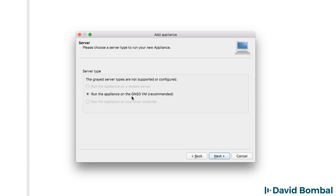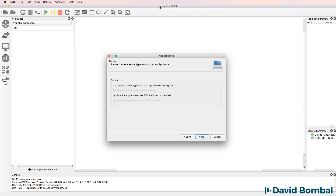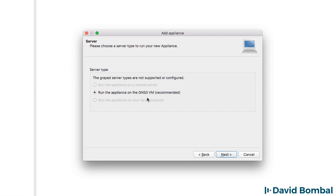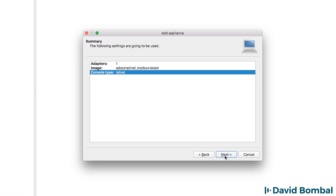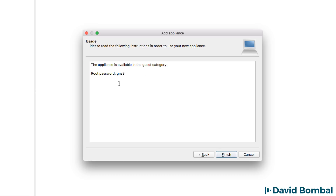This appliance should run on the GNS3 VM. Any appliance that you download should be run on the GNS3 VM. If you don't have the GNS3 VM integrated with the GNS3 GUI, have a look at my other videos that show you how to do that integration. I'm going to run this appliance on the GNS3 VM and click Next. We're told that the console type used is Telnet. This is the Docker appliance name, so you may want to take note of that if you ever want to delete or upgrade the appliance. The username is root and the password is GNS3. I'm going to click Finish.